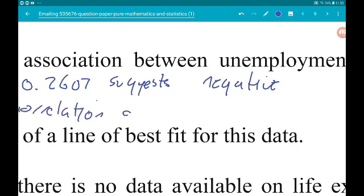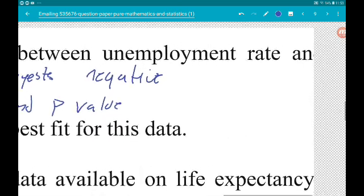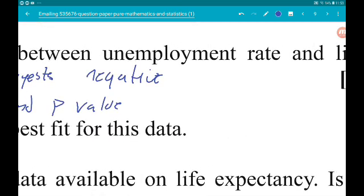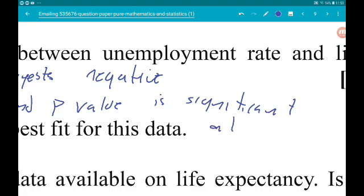The p-value is significant at the 5% level, so yes, this information does suggest that there is an association between unemployment rate and life expectancy at birth in Europe.